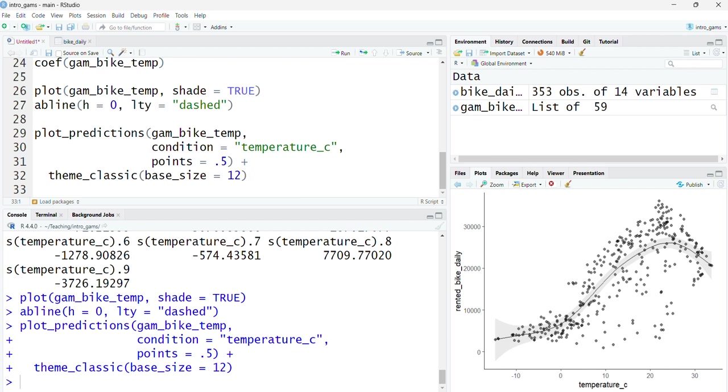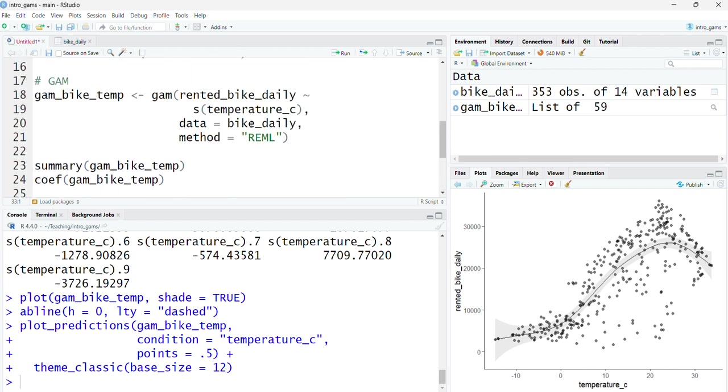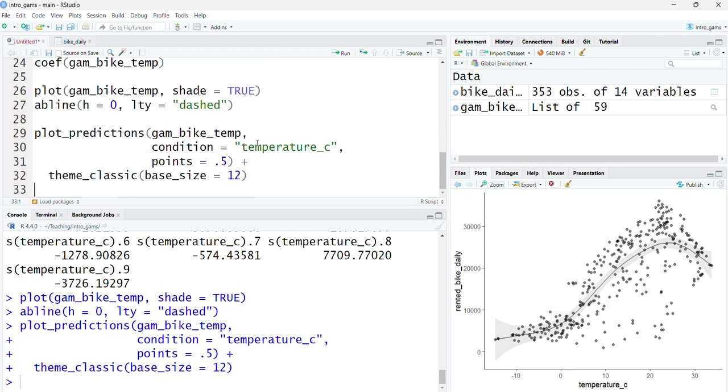However, there are a few points down here that this is not particularly good at capturing. It appears as though despite the general trend increasing as temperature increases, they have the optimal temperature sort of within this model, but there's very few bikes rented. We might want to extend this model to improve it and take account of other variables within our data set to try and capture exactly what's going on with the data.